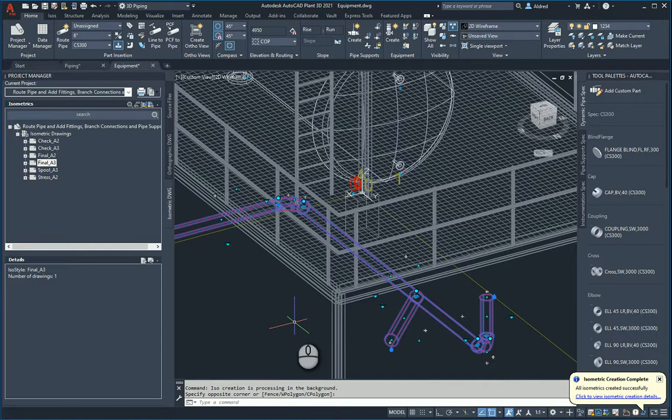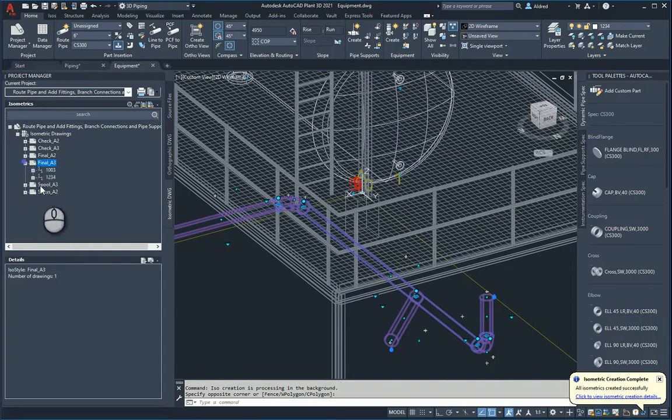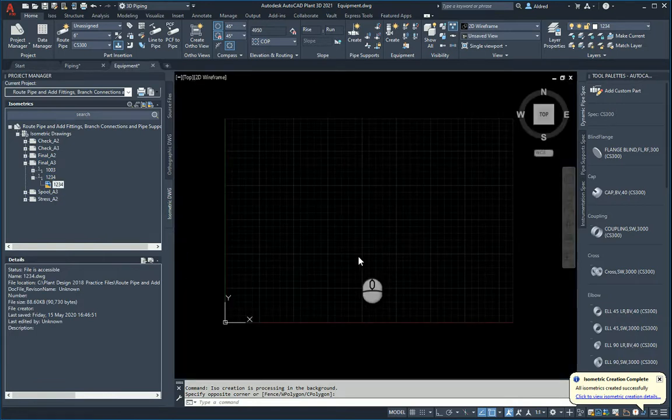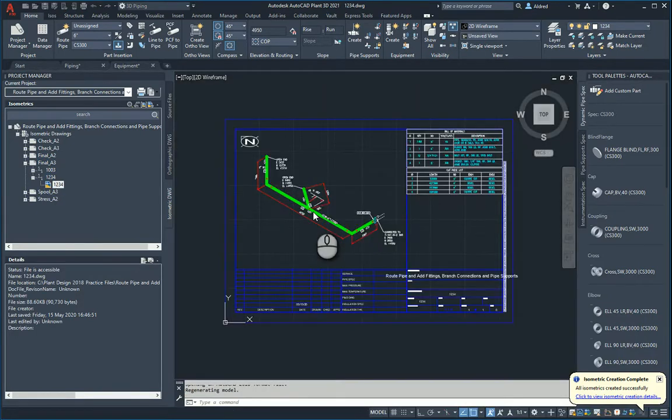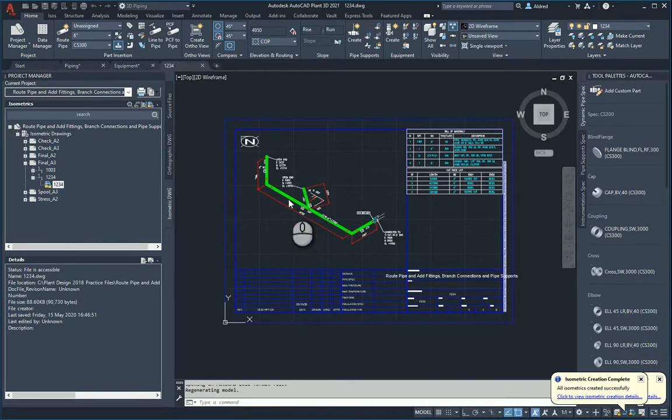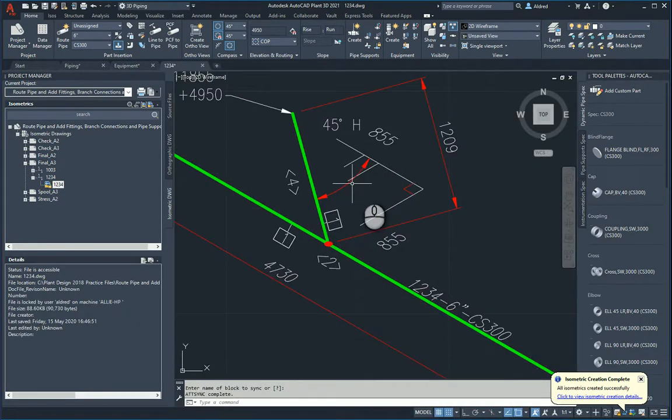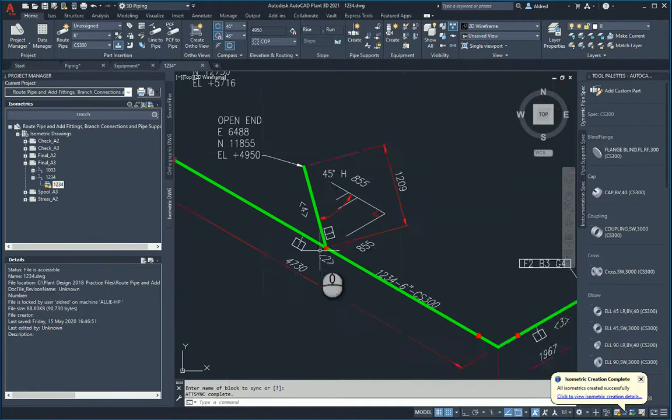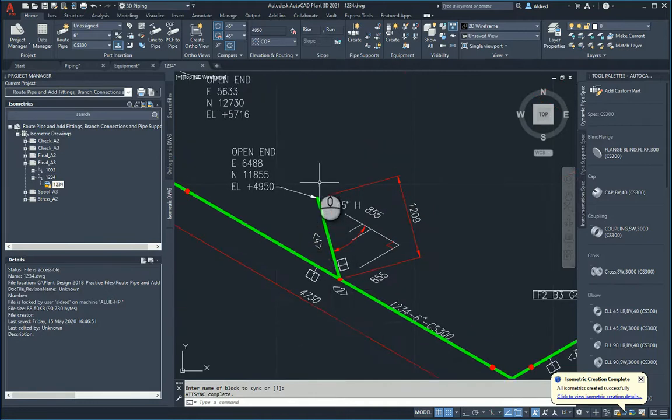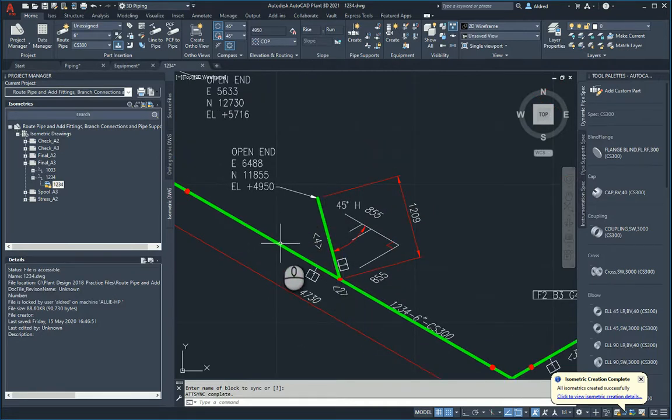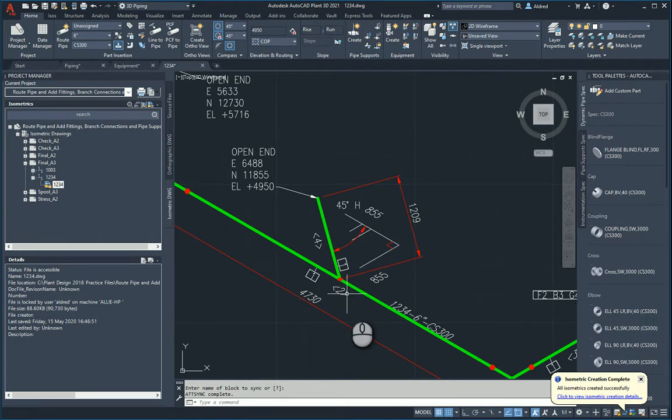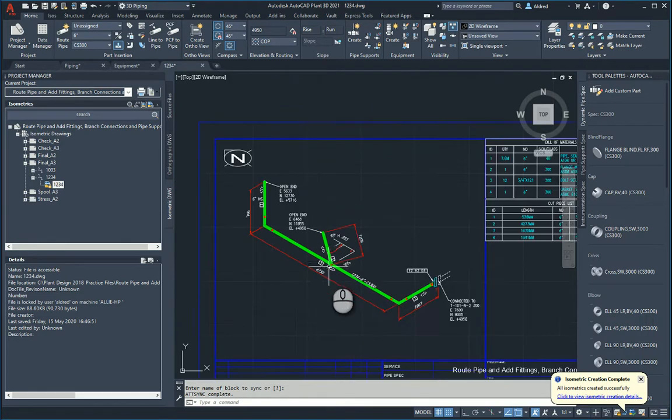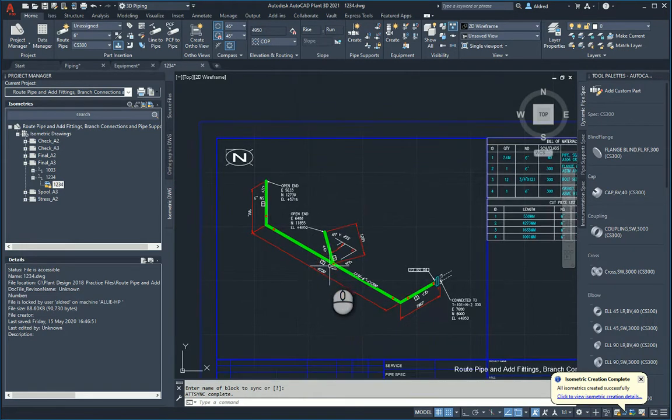The isometric has been created. I go to my folder where it's been created and there's the drawing. Double-click on it to open, and it brings up my isometric. As you can see, it has created the isometric with that 45-degree angle coming out on my pipe.